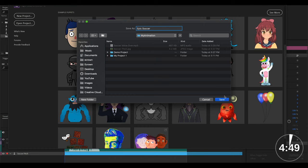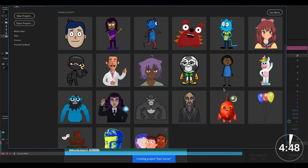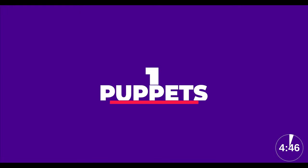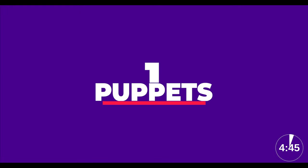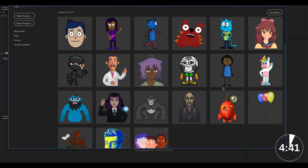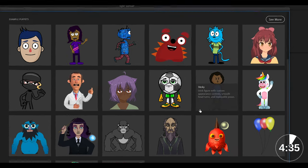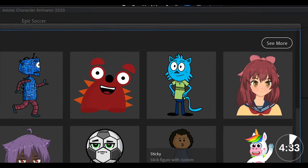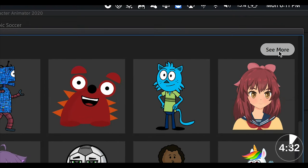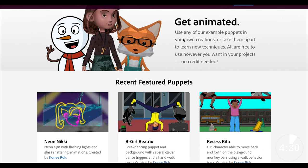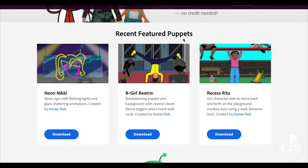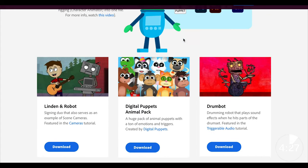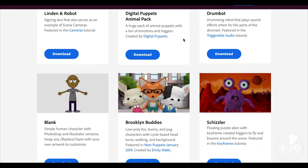So the first thing we're going to be learning about today are puppets. This could be likened to your actors in a movie. They bring life to your scene and they're normally Adobe Photoshop or Illustrator files specifically designed for this software. The software comes preloaded with a few puppets and if you don't like any of those you can always click on see more and that will take you to Adobe's website where you can download more of these puppets.